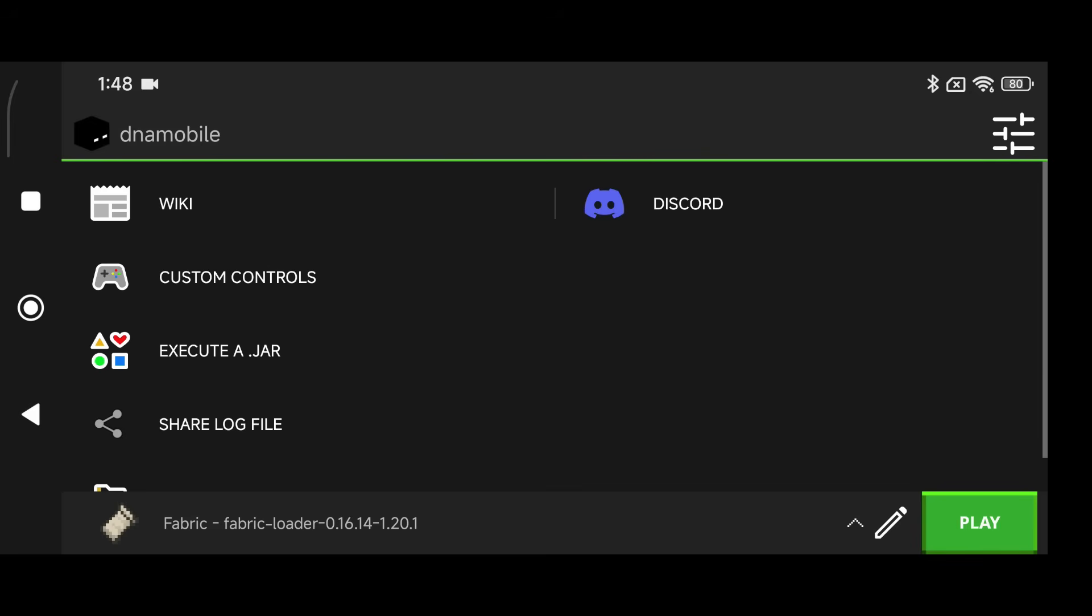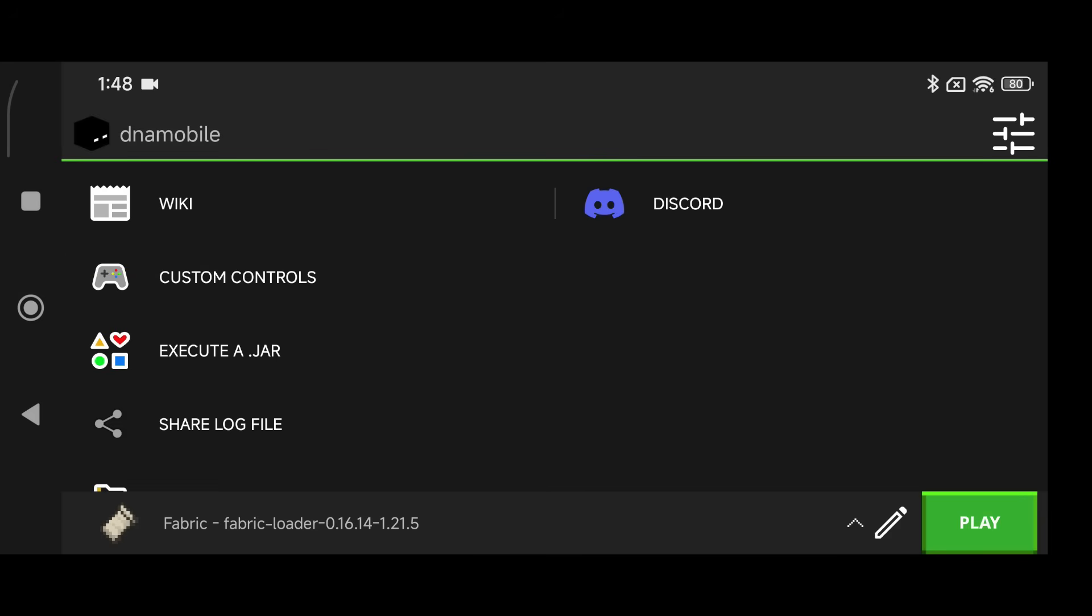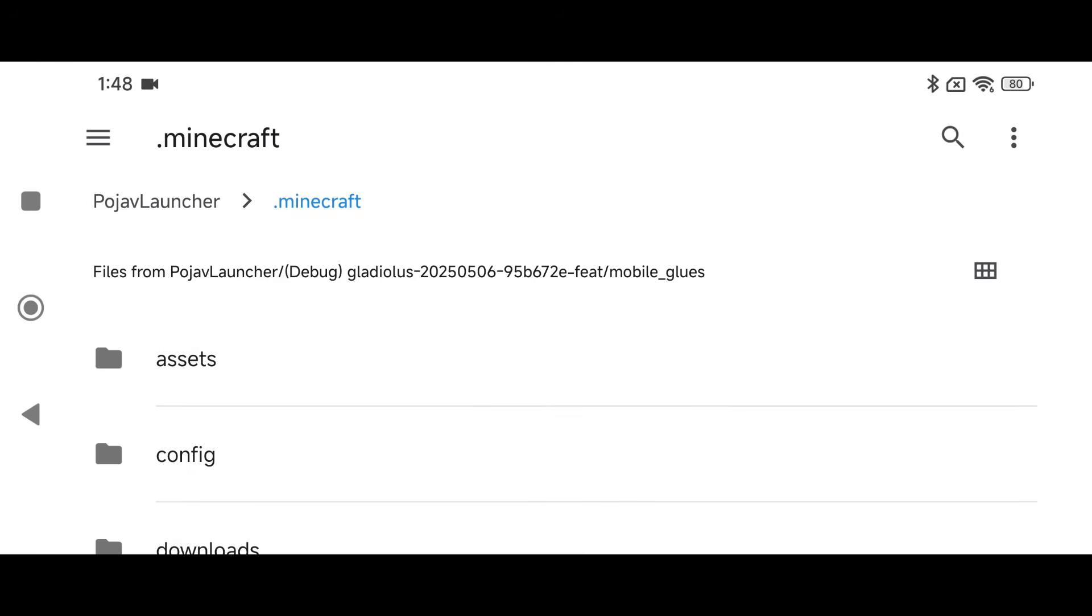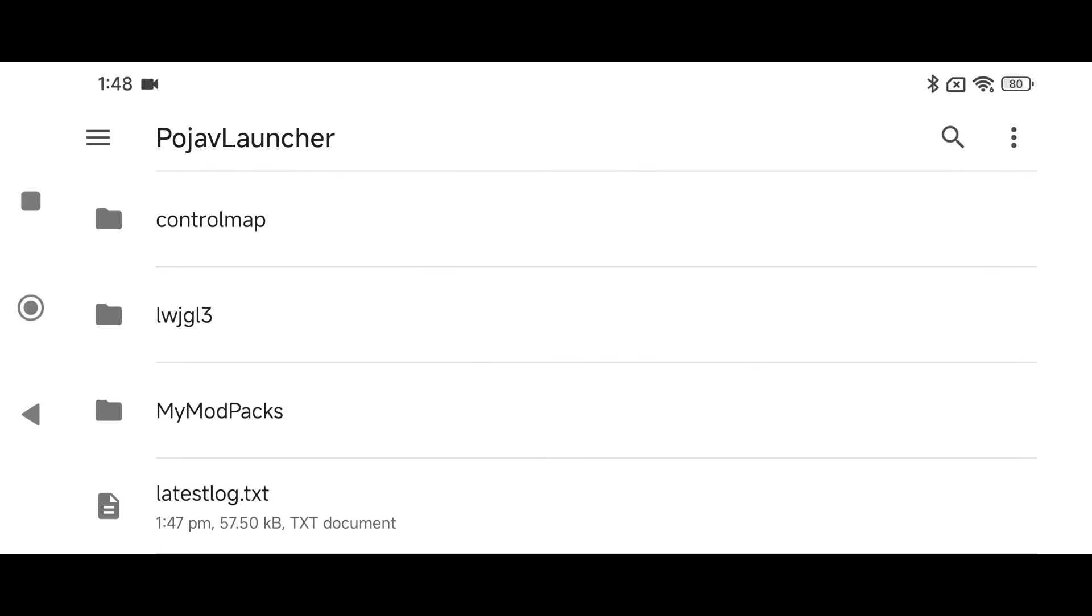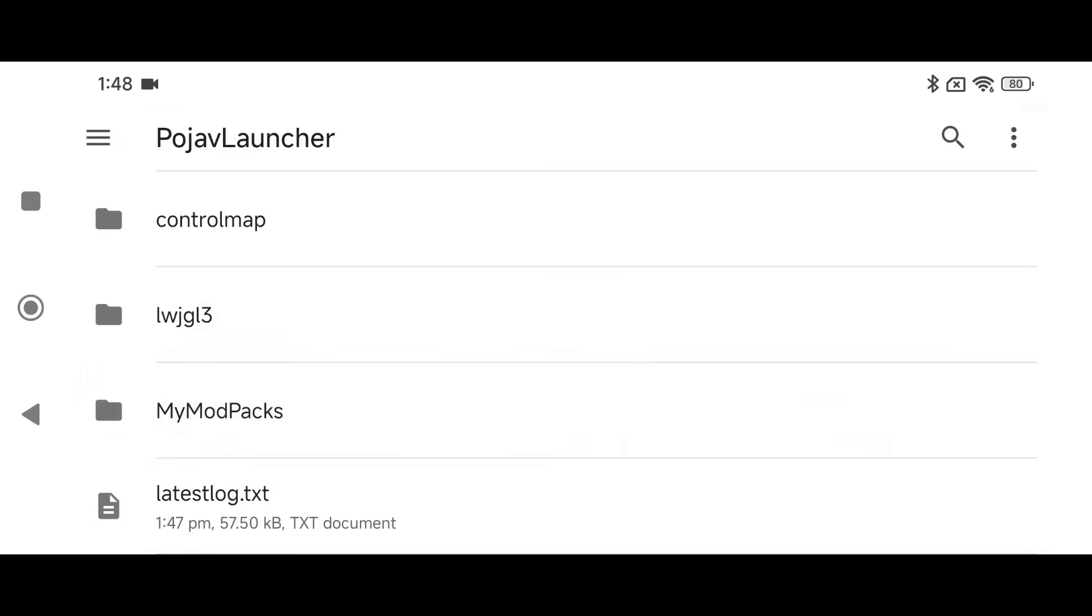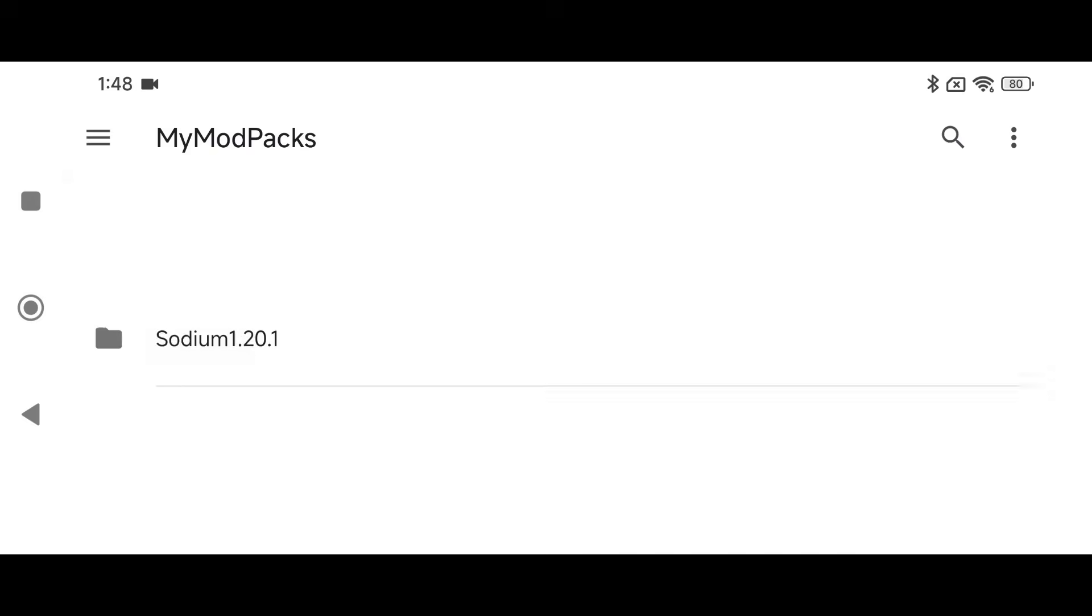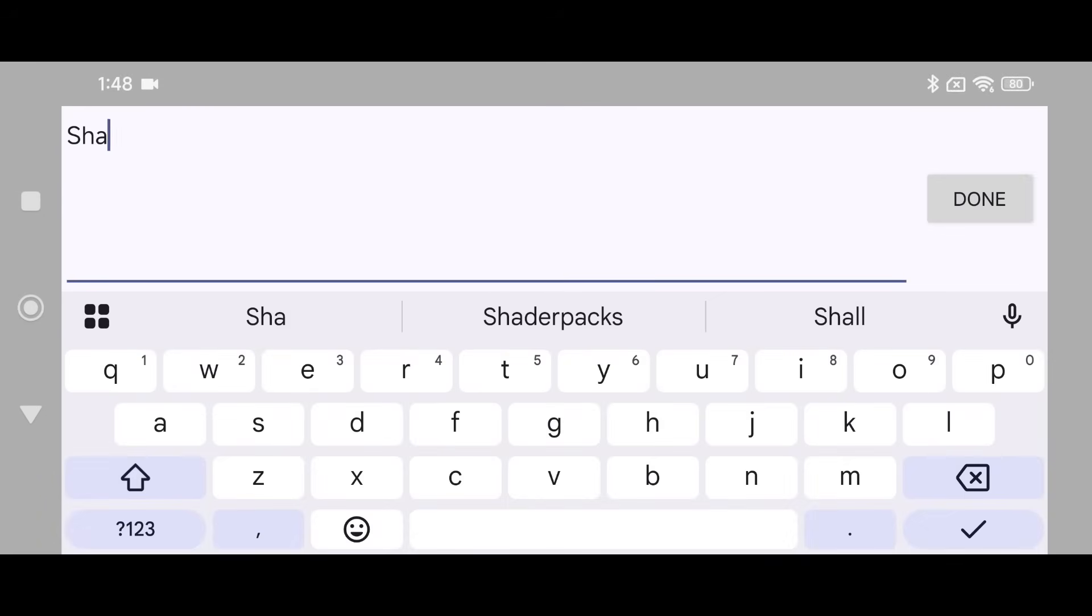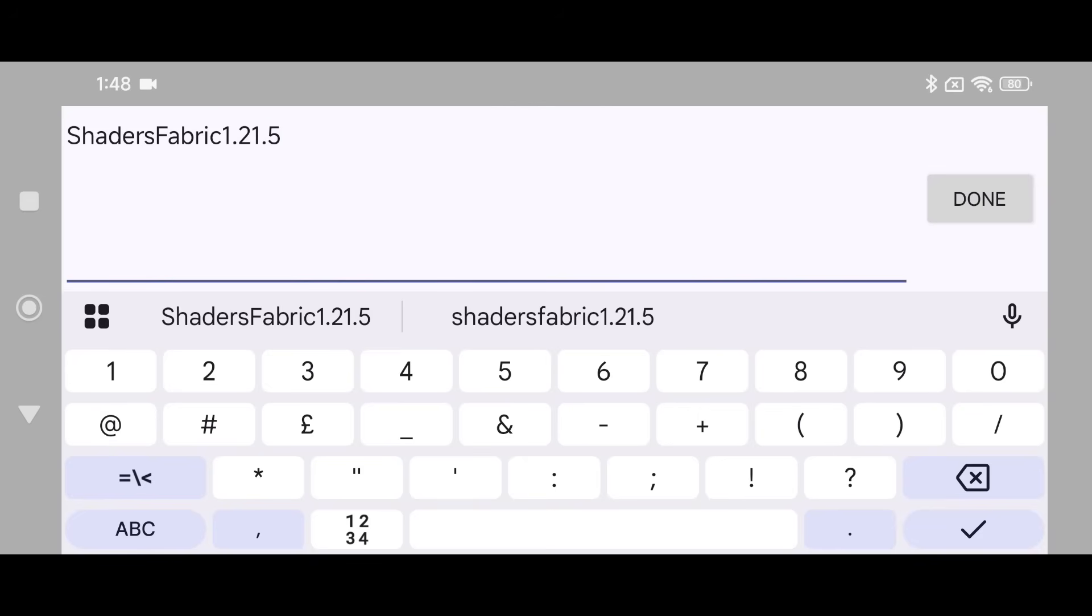The next thing you're going to do is click on your profile icon, click on 1.21.5, go to open game directory, click on PojavLauncher and create a folder called My Mod Packs. As you see here I have a folder that I created myself called My Mod Packs. Now that you created that folder, inside of that folder create another folder called Shaders Fabric 1.21.5.